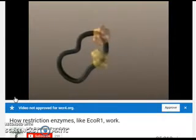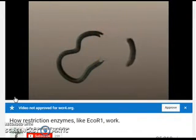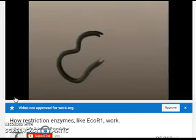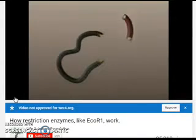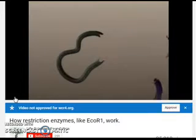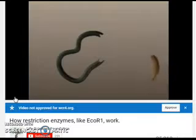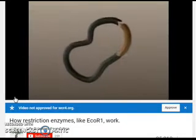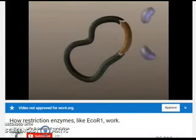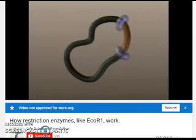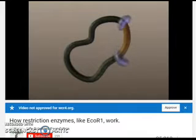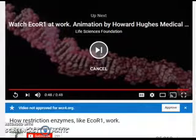Restriction enzymes recognize specific nucleotide sequences at which they make cuts in the DNA molecule. They cut in such a way as to leave jagged ends with unpaired bases, called sticky ends, because they will hydrogen bond to complementary nucleotides. A section of foreign DNA with the appropriate bases on its own sticky ends combines to the plasmid, and DNA ligase helps join the ends. The result is recombinant DNA.